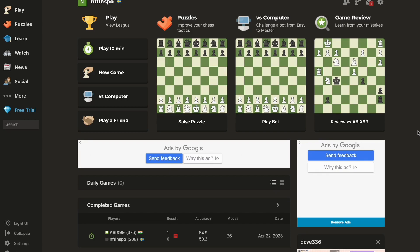So what I'm going to do first is go into chess.com and then log into my chess.com account, and then I should be taken to this page right here, as you can see.